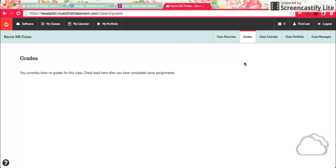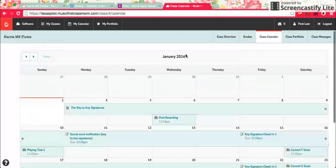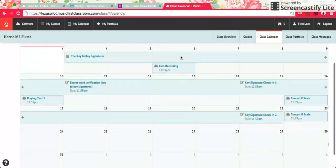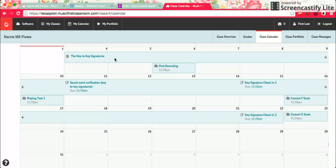Right now you haven't submitted anything yet. Here's our class calendar and you can see all of your assignments on the day that they're due. You could click on them and it will take you to it also.